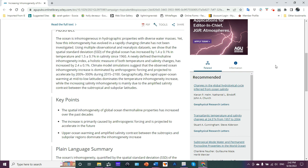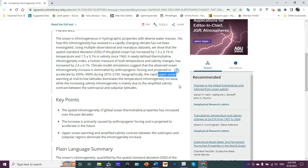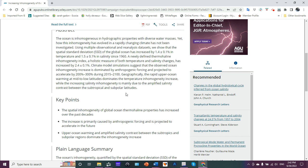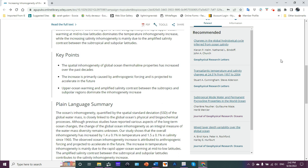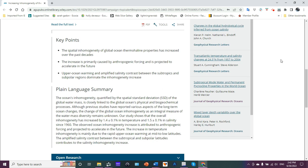Geographically, the rapid upper ocean warming at mid to low latitudes dominates the temperature inhomogeneity increase, while the increasing salinity inhomogeneity is mainly due to the amplified salinity contrast between the subtropical and subpolar latitudes. Let's look at the key points and the plain language summary. This is incredibly important research.